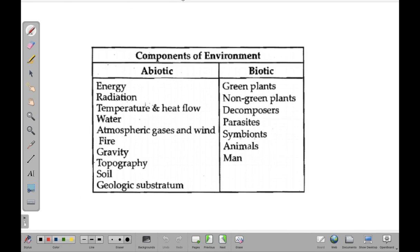Now, what are the components of environment? The first component is abiotic and the next is biotic. Biotic relates to the living part and abiotic to the non-living part. The abiotic components include energy, radiation, temperature, water, atmospheric gases and wind, fire, gravity, topography, soil and geologic substratum — these are the inorganic components of the environment.